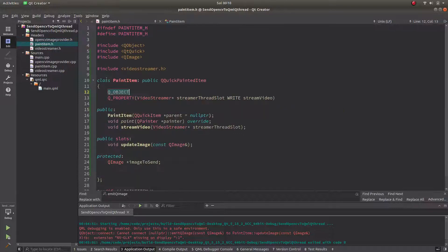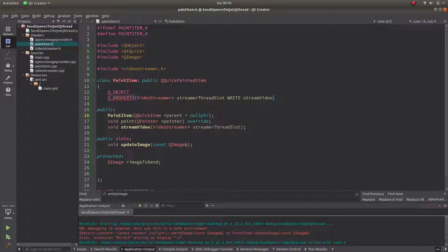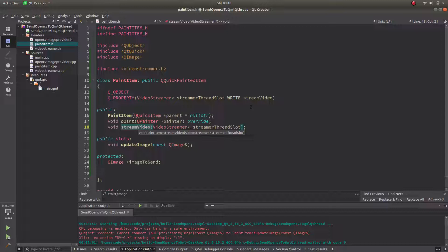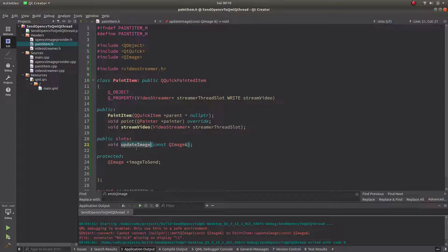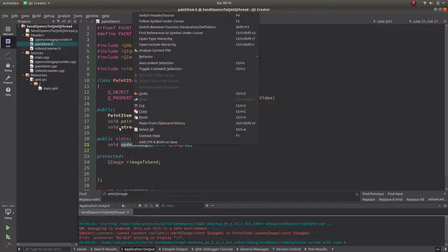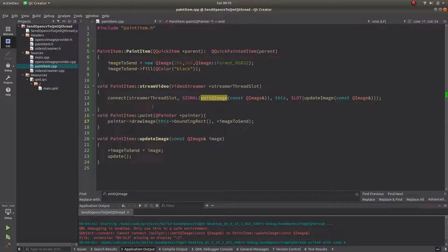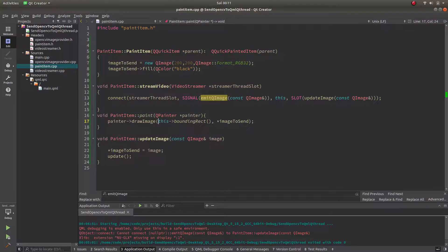This is the PaintedItem I'm defining, and QObjects same, we need to define to call just like OpenCV image provider. Here maybe I need to talk about later. I'm defining a constructor, paint function which we already see in the website. I'm using this virtual function and this is stream video which is helping us to send to QML site, and this is the update image which we are going to use in the PaintedItem CPP site.